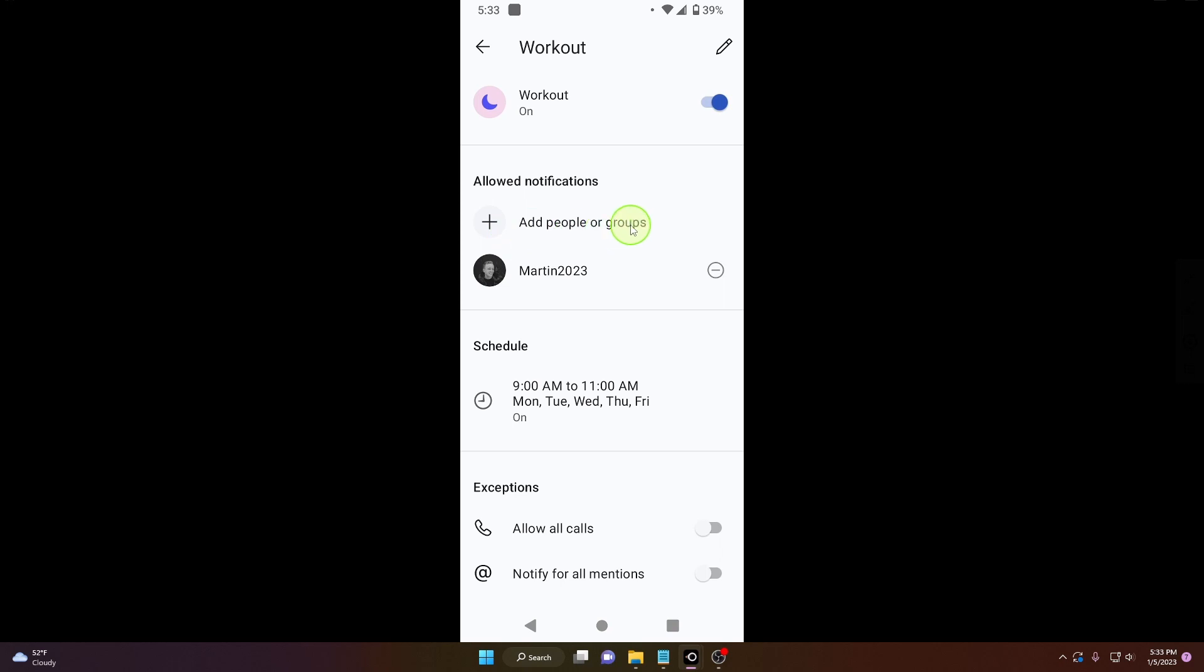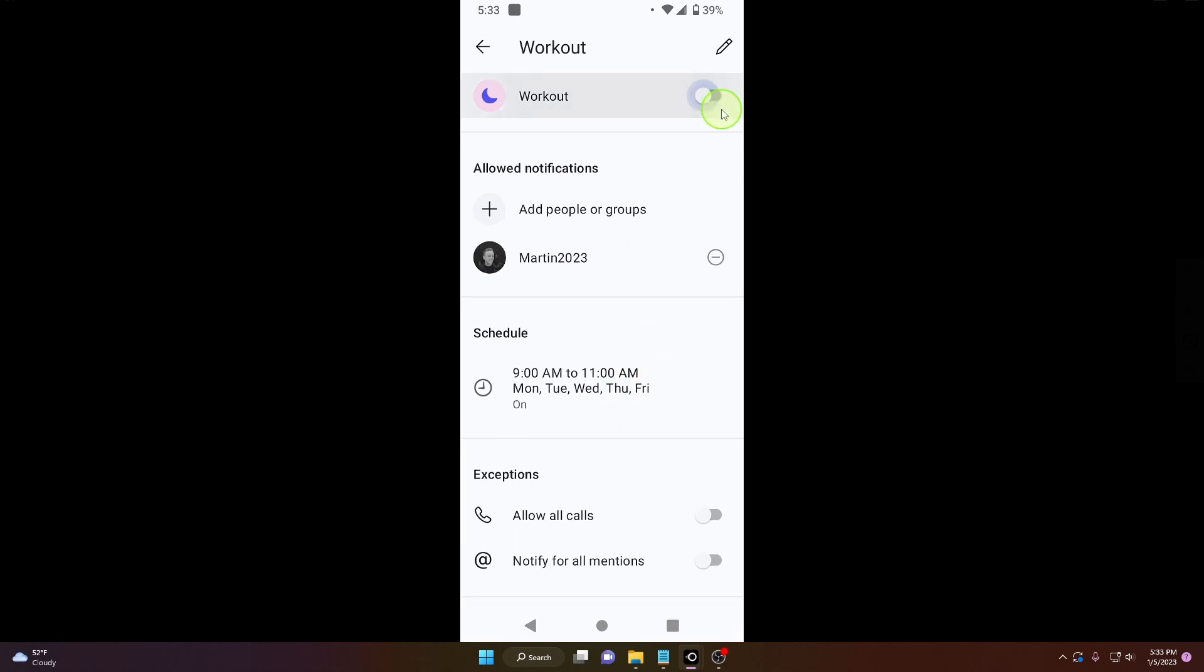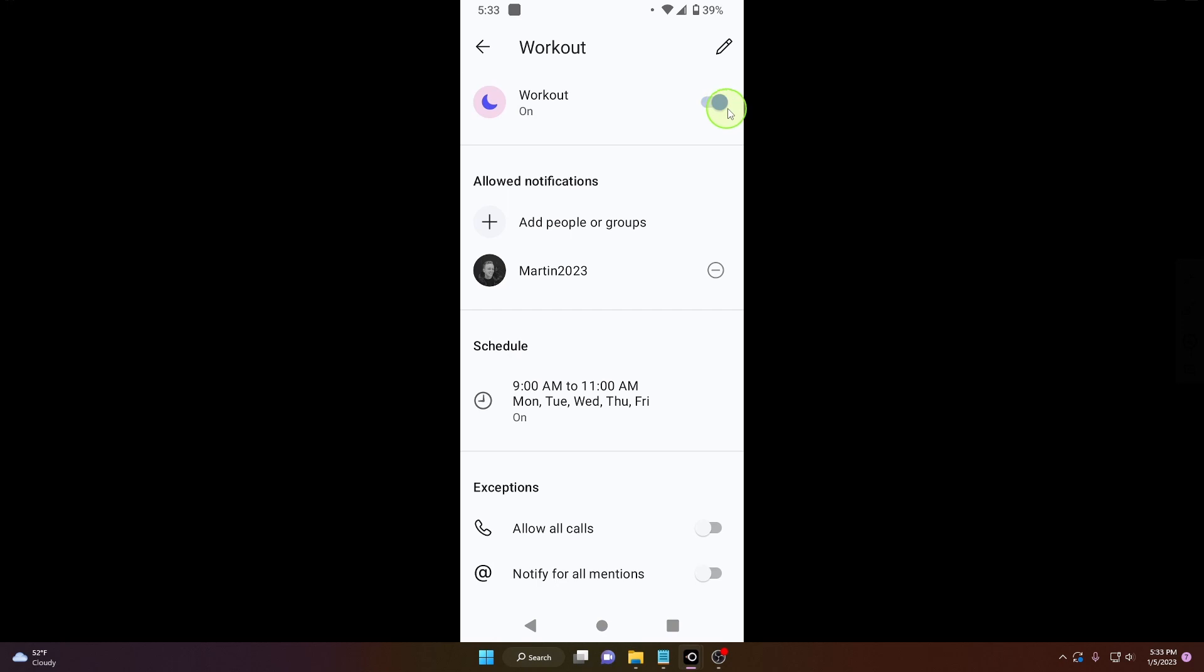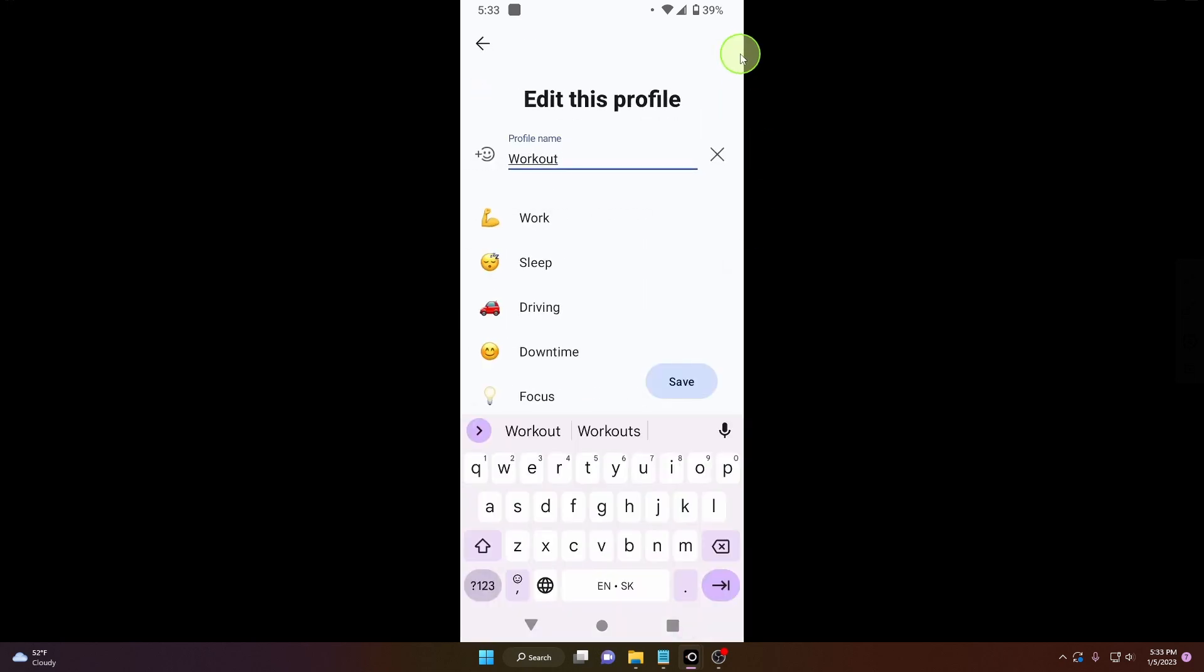Add more people or even groups, and you can edit your schedule, you can turn on and turn off this profile, and you can also make exceptions. Also we can change the name so maybe it's not workout or maybe it's something, I don't know, editing videos. Click save.